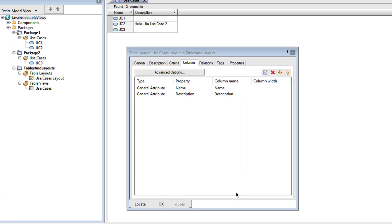Here we have a simple table layout for use cases, showing their name and description. I have a table view open using that layout. And if I try to edit the description in the table, I can't. That cell isn't editable.